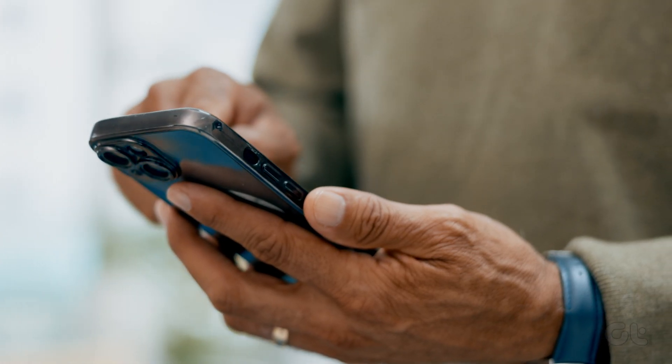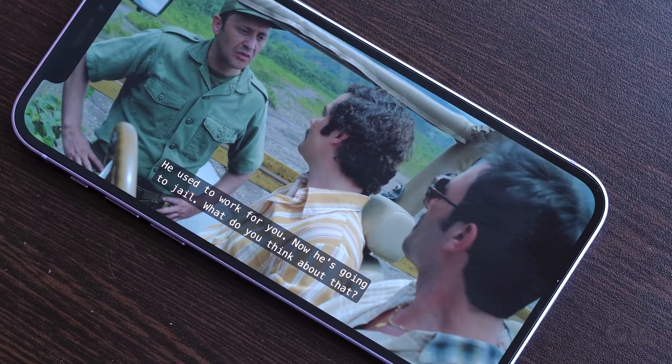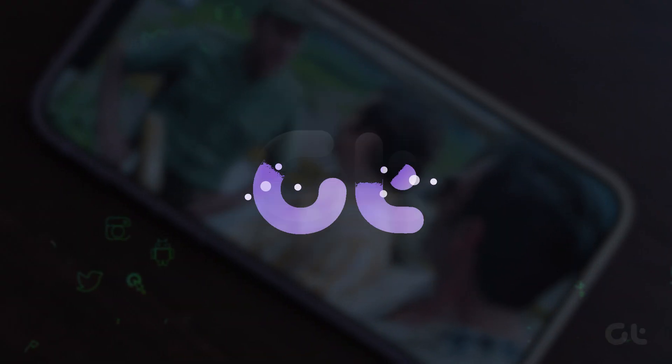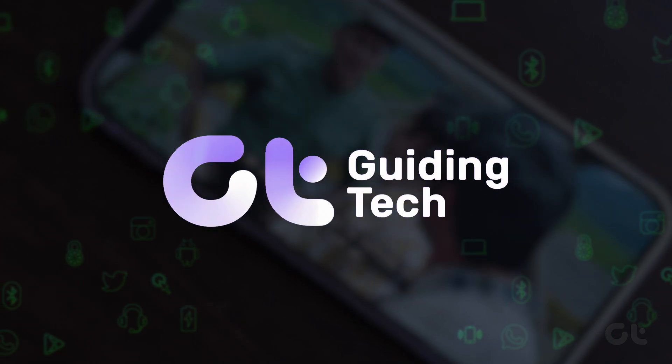In this video, we'll demonstrate the steps to clear RAM on your iPhone. Let's dive in and learn how it's done.